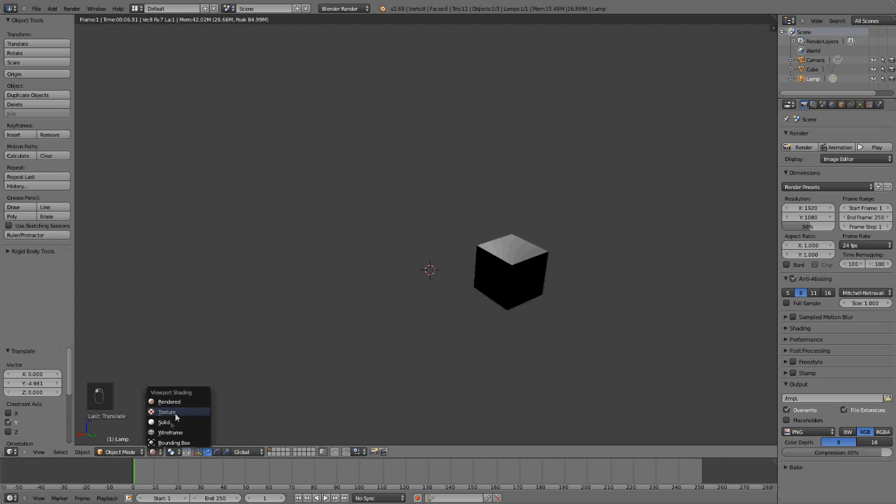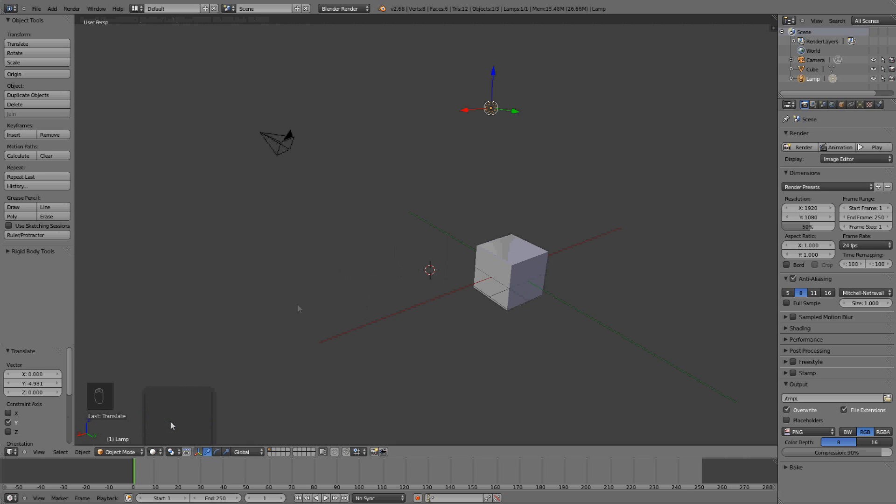But I'm going to solid view, that's the best one, I think, right now.